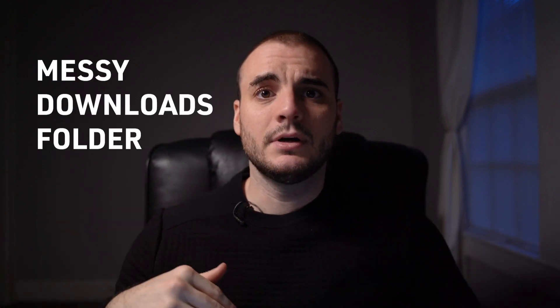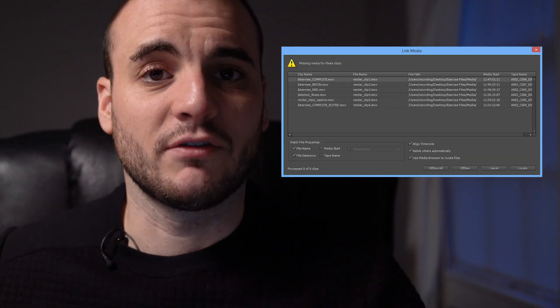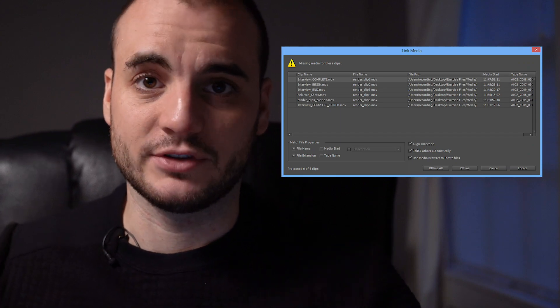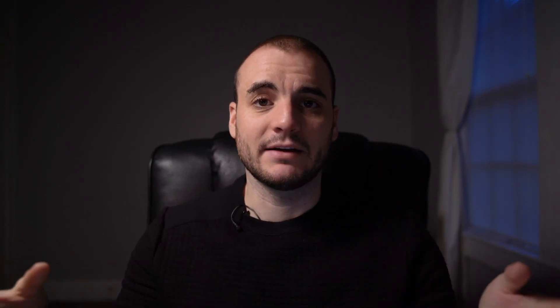The messy downloads folder. This is the one that I think gets a lot of young people. You'll download a song from the internet. You'll drag it directly into your project from the downloads folder without considering where that song was. You go and send that project over to someone else and all of a sudden has offline media because it's linked to your local system. Every time you download something from the internet, it's got to have a home.